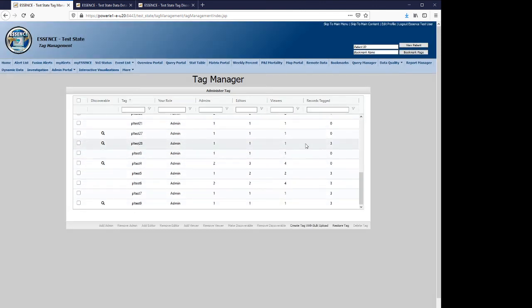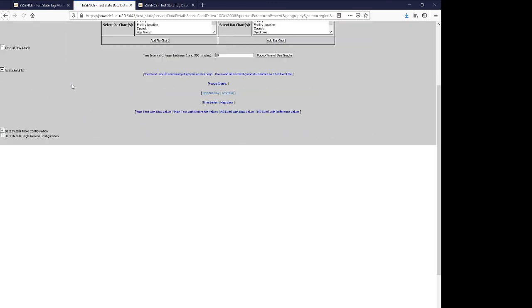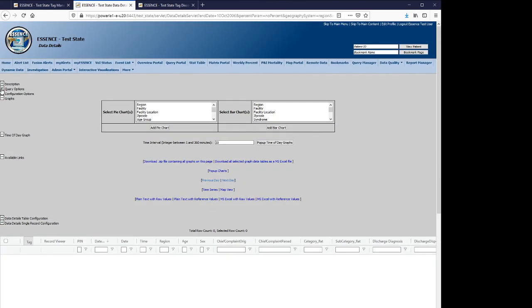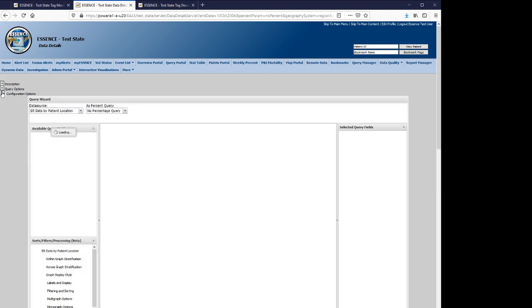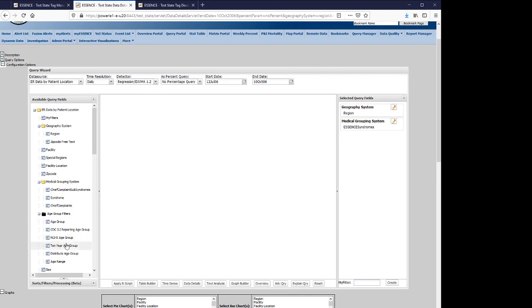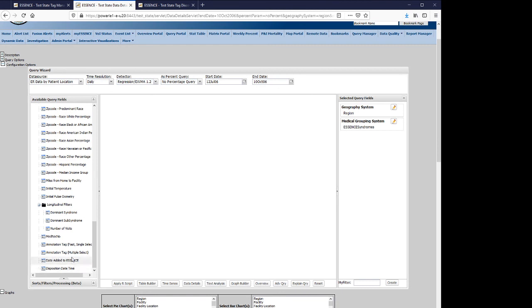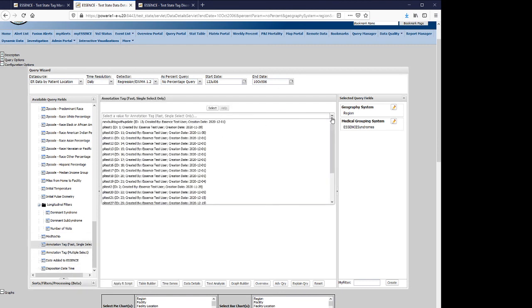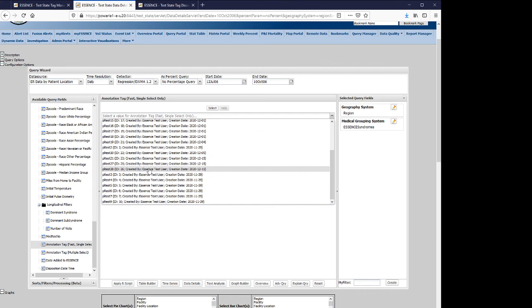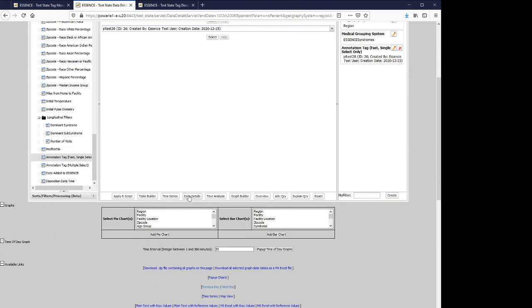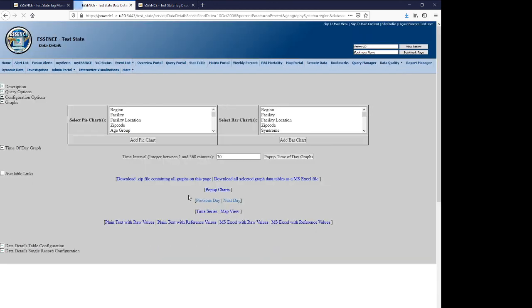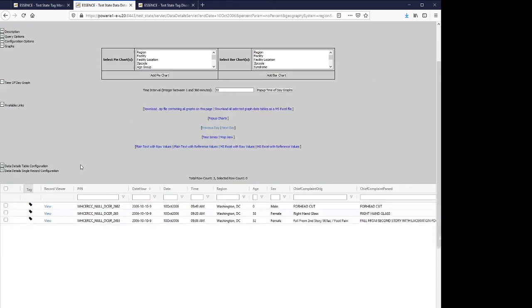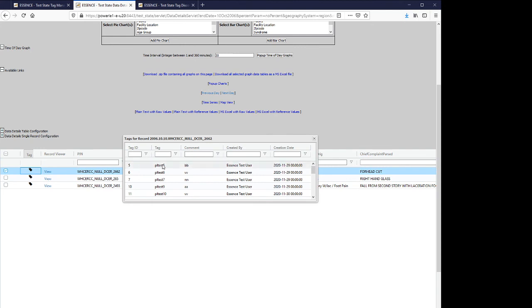So now you see that we've created this entry. And if we return to data details, we'll refresh the screen to make sure that we've gotten the new tag identifier brought down into the configuration wizard, although that's not always necessary. We will return to select tag, noting that now we have this test 28 tag. And we will invoke the data details to confirm that in fact these three records have been tagged with this essence ID.